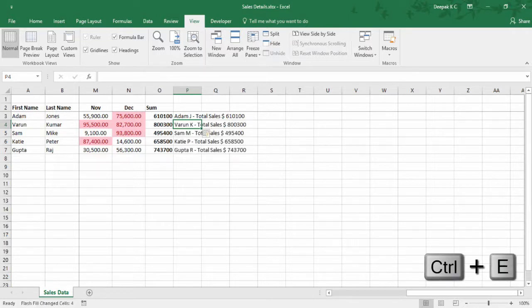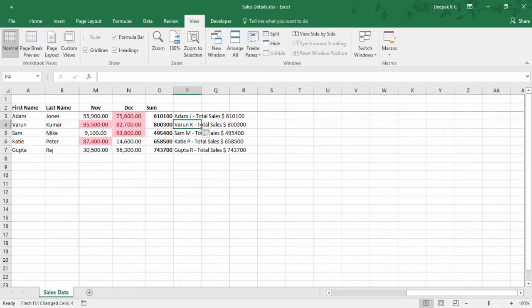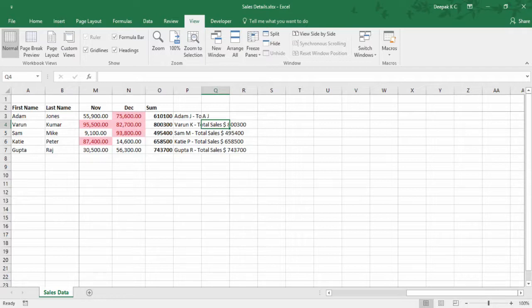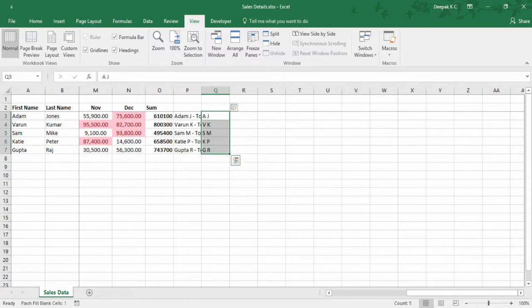There you go. What this shortcut exactly does is look at the pattern in which the data is entered and fill in the same pattern in the cells below. Another example: if I want to take the initials of these employees — the first letter of the first name and last name — I type it in and press Ctrl E. It extracted the first letter of the first name and first letter of the last name. It recognizes the pattern and fills in the data.